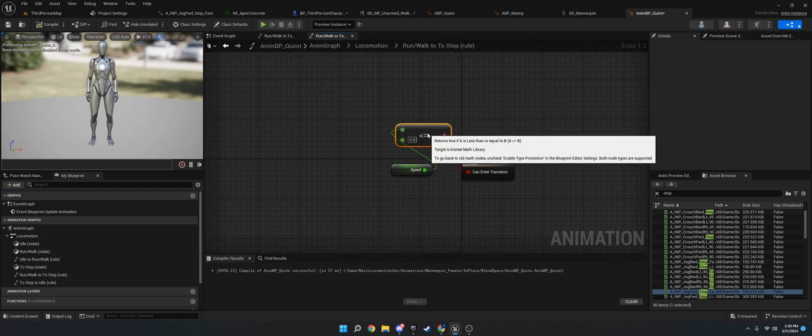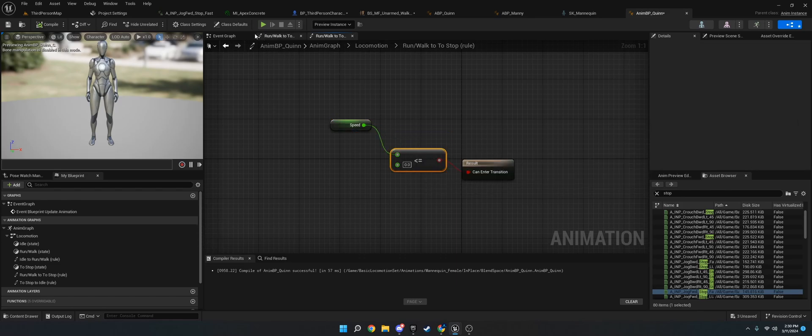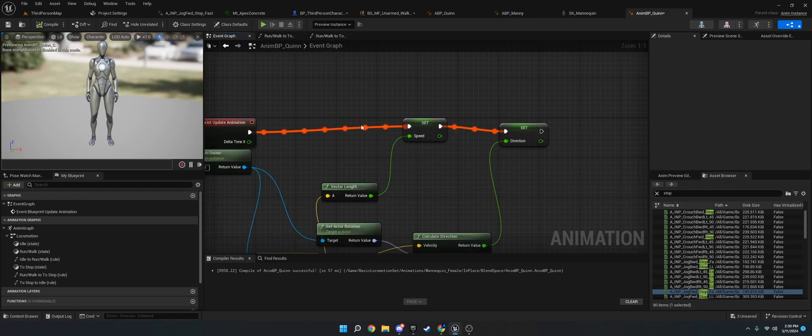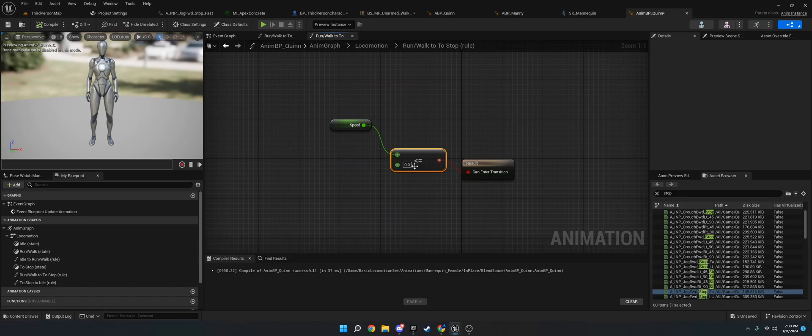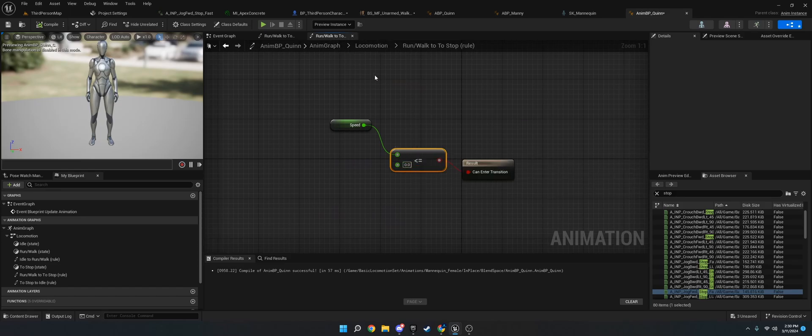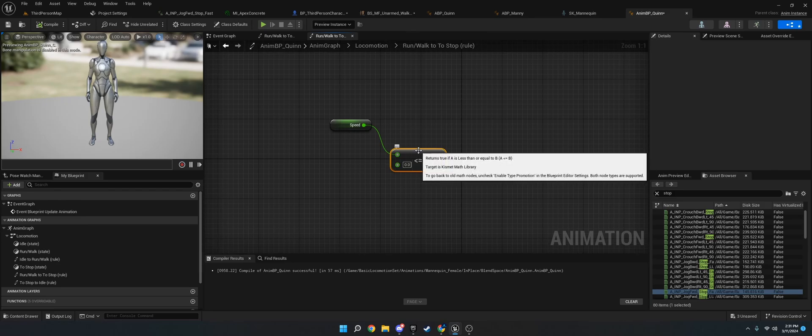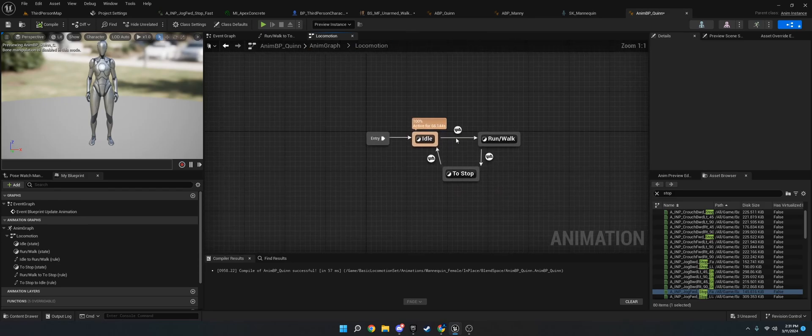So what I did was I just got the speed or the velocity of the character, which I am getting right here. It's just the vector length turned into speed. And I just said if it's zero, so basically if they have stopped. I did less than or equal. If you have negative values, you might want to change that to just equal.